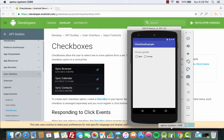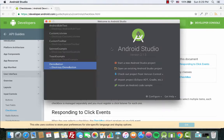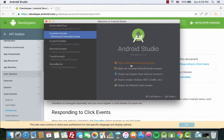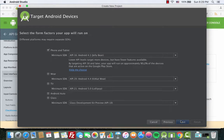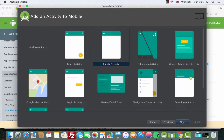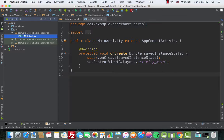Let's open up Android Studio and create a new project. We'll call it 'Checkbox Tutorial.' Click Next, leave everything as it is, click Next again, and click Finish. We'll wait for it to build. Okay, the project is built and complete.